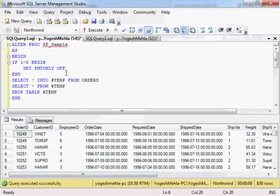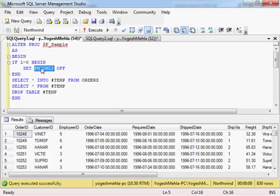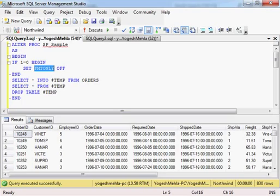Now what this option does: SET FMTONLY returns the metadata to the client instead of running the actual query. So when this statement is in the SP, instead of running the SP and getting the output and then creating the dataset, it just returns the metadata to the client, to the .NET, so that it can construct that table.